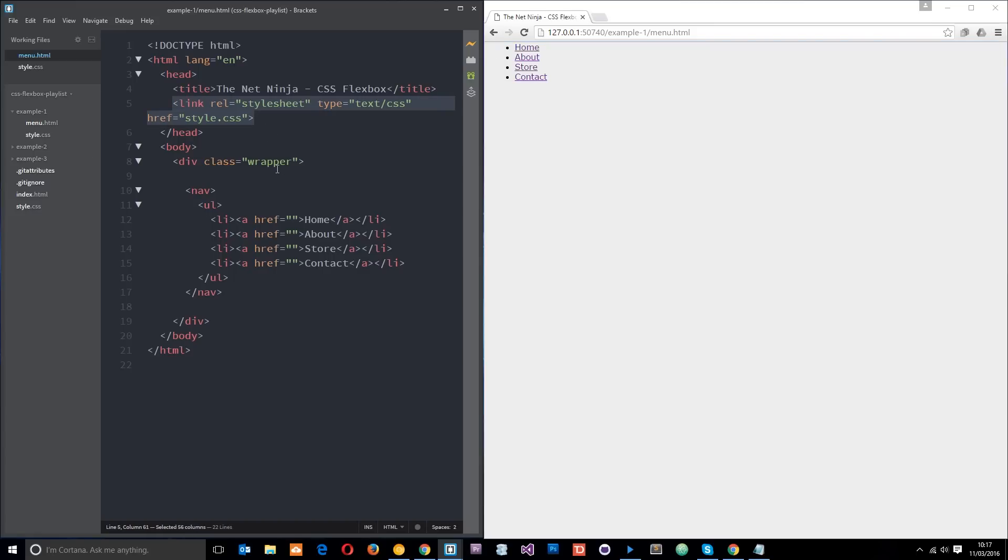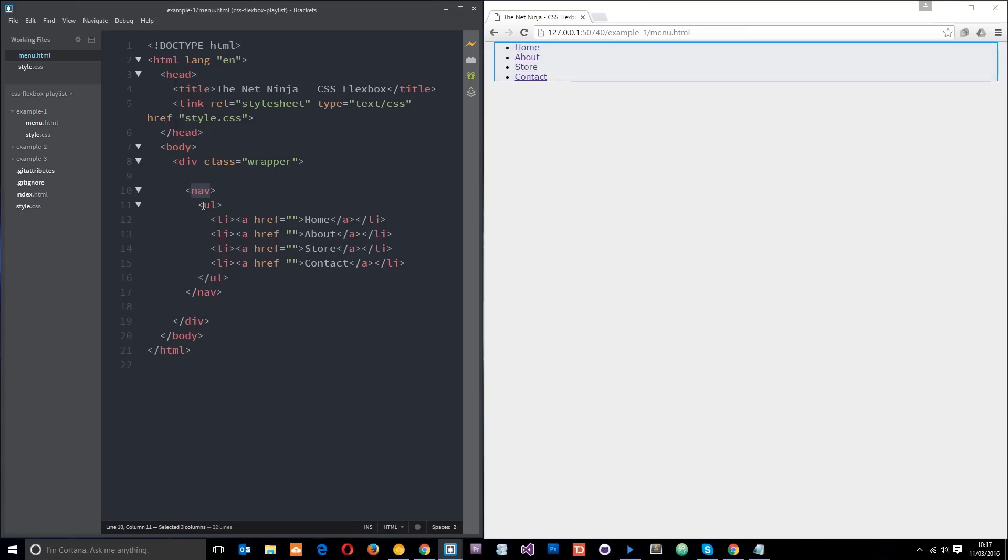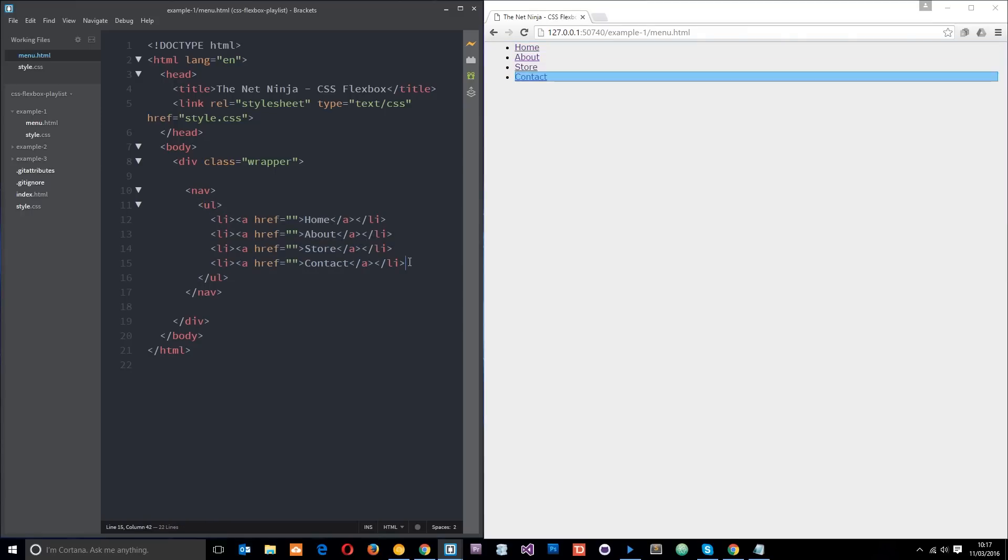In this menu.html file you can find a div with a class of wrapper keeping everything within this central column. Then we've got some pretty standard markup: a nav element, ul, and then some li's within it containing a tags. That's pretty standard when it comes to creating a menu in HTML.